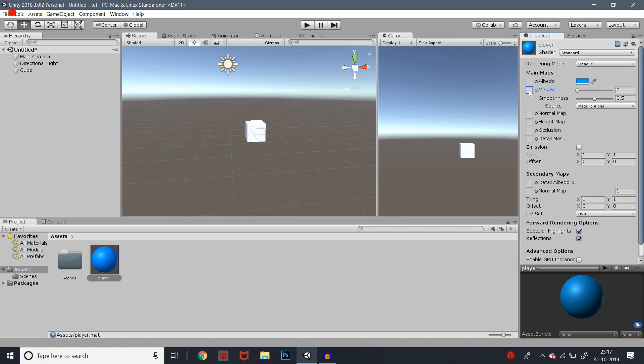Metallic — you can click it. Where is the material? Metallic. The substance is metallic, or shiny. Metallic and shiny surface.